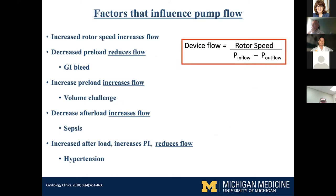What does all that mean in terms of patient management? It depends on your rotor speed — if you increase speed, you get increasing flow. If you decrease your preload — for example, with a GI bleed or dehydration and low filling — then you decrease pump flow. If you increase preload by giving a fluid challenge, it increases flow because that head pressure narrows, and at a set speed it delivers more flow through the pump.